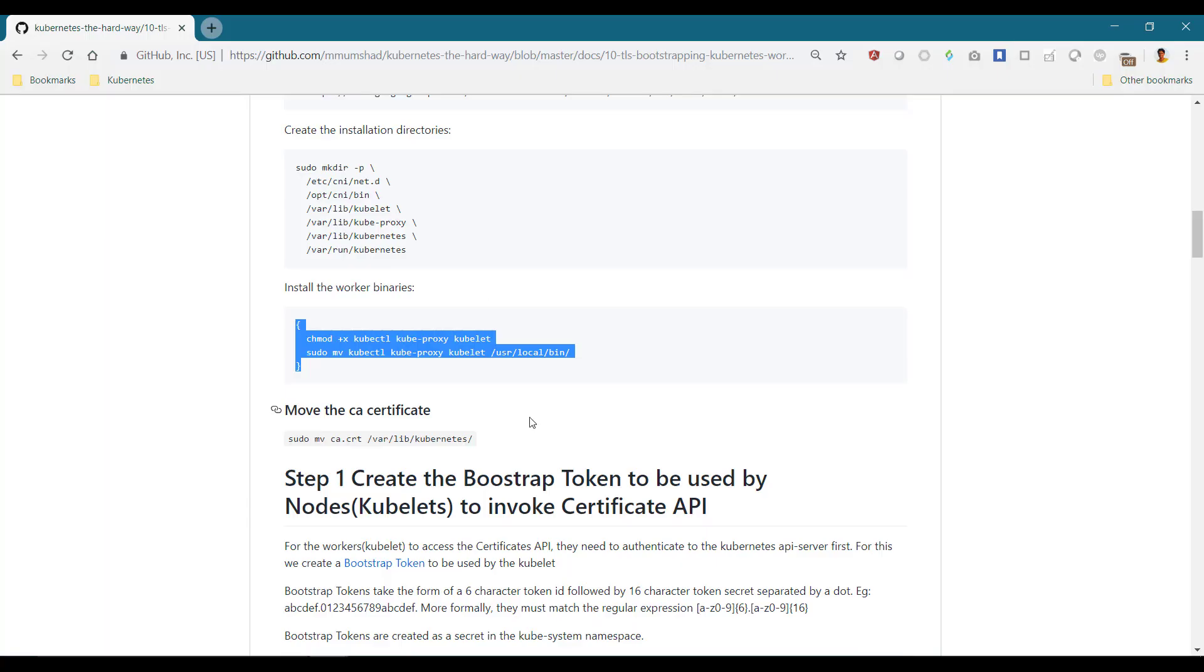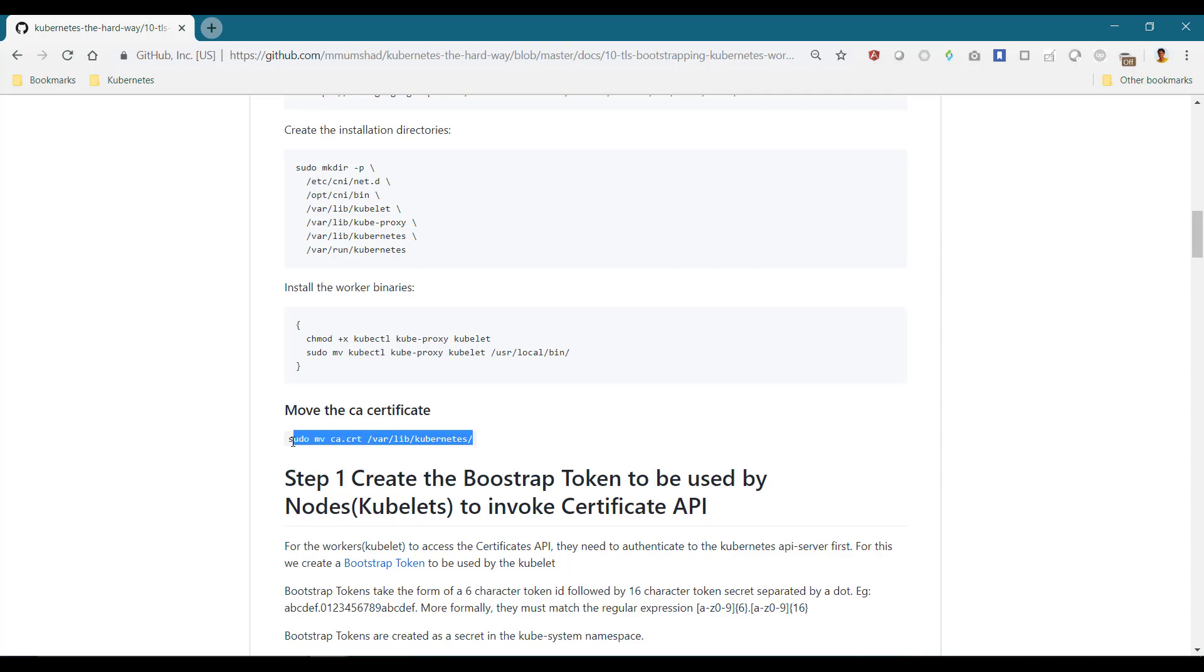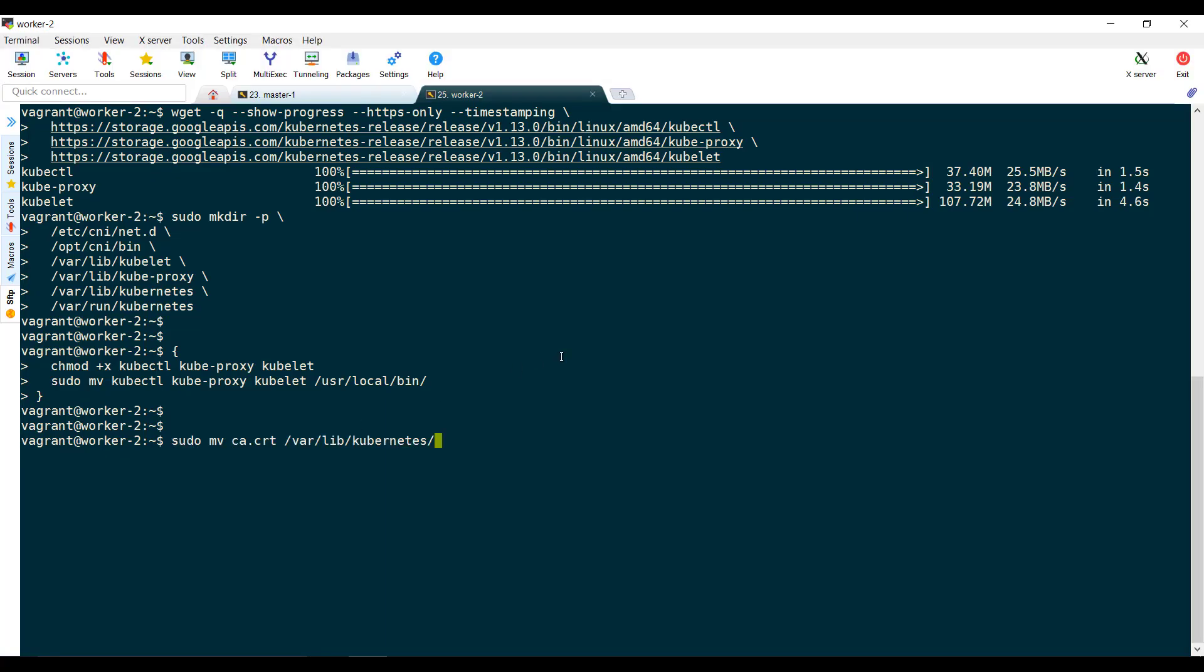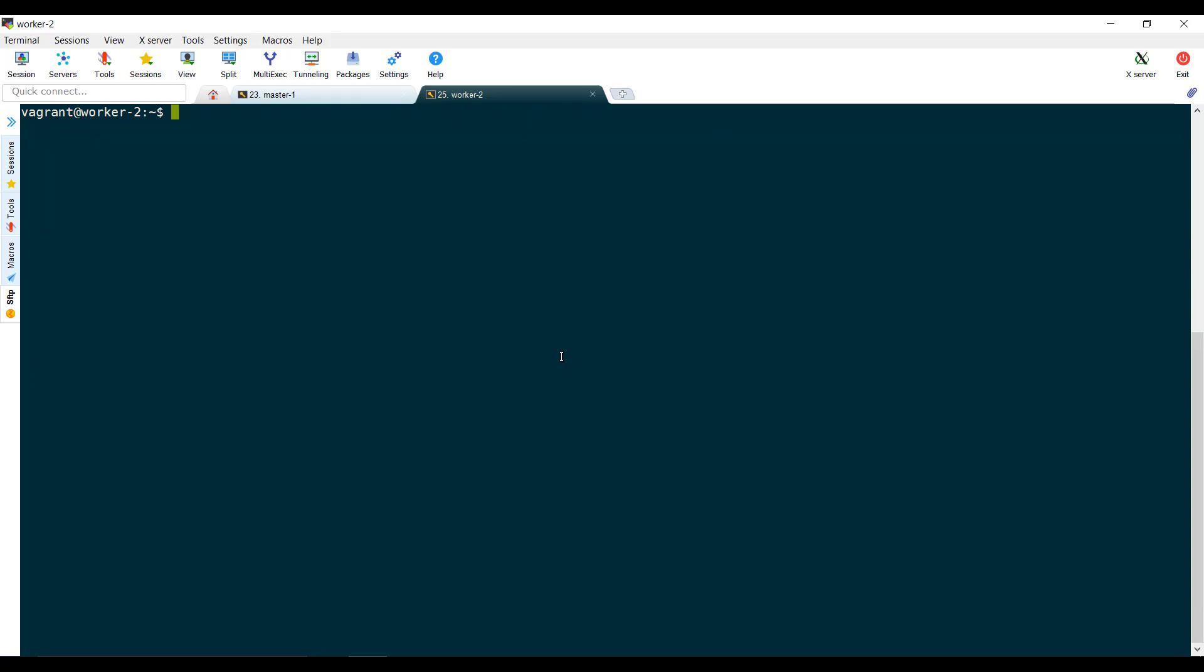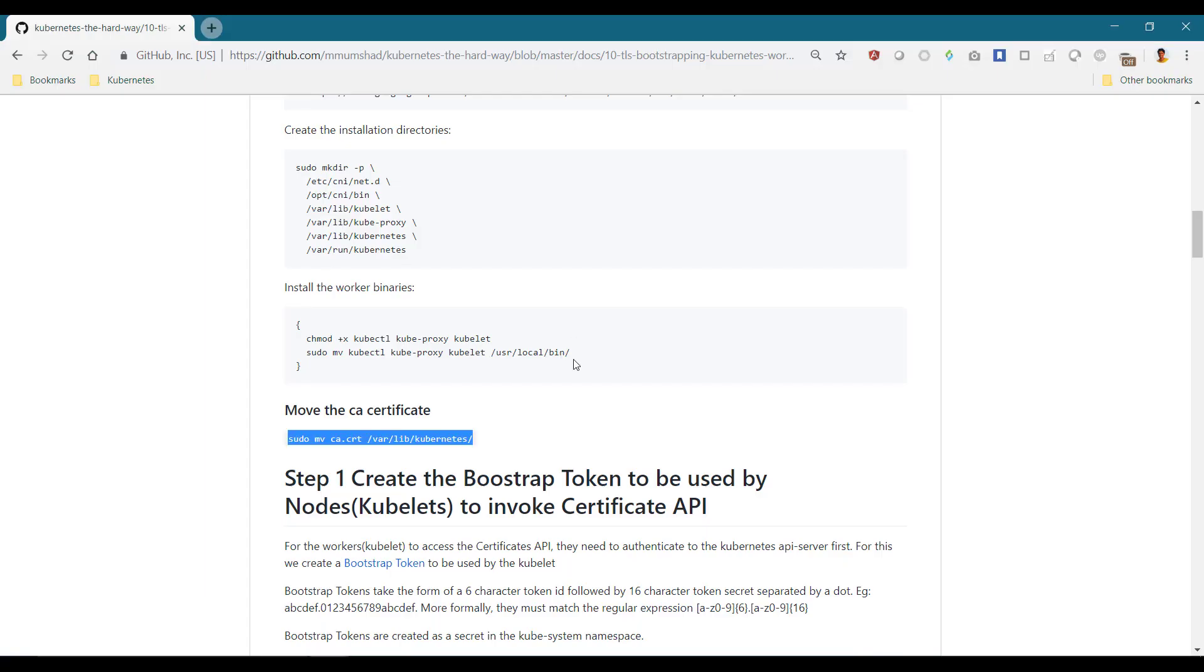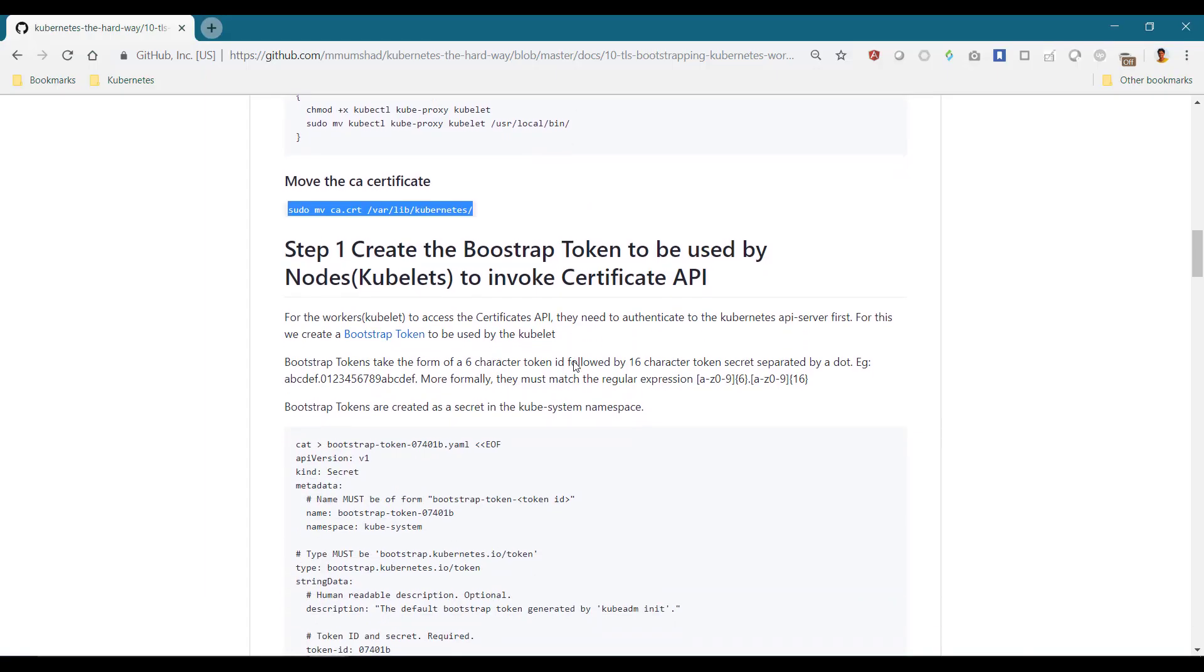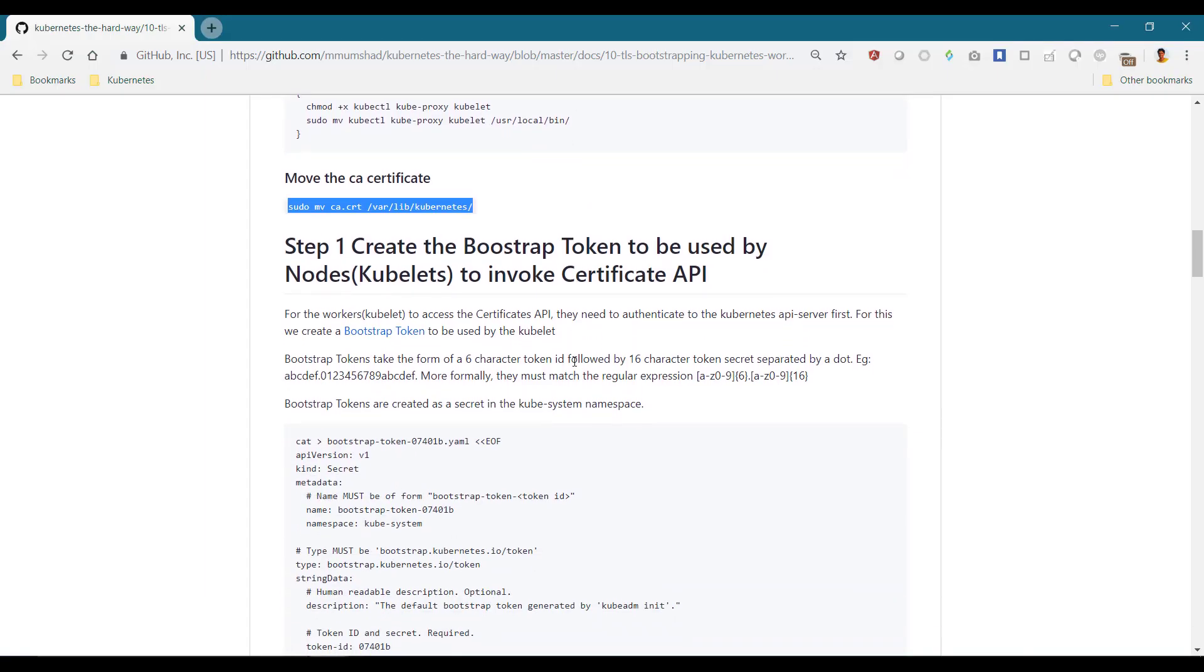Finally, move the CA certificate in place. Note that we do not have the kubelet certificate generated in this case. As discussed in the previous lecture, we must create a bootstrap token to be used by the kubelet.